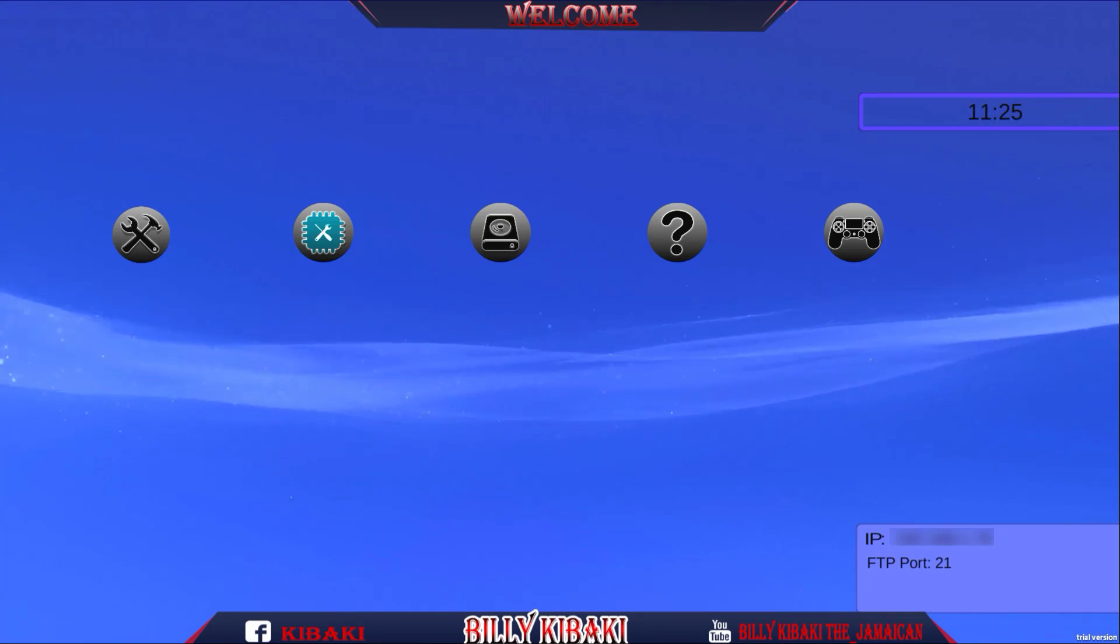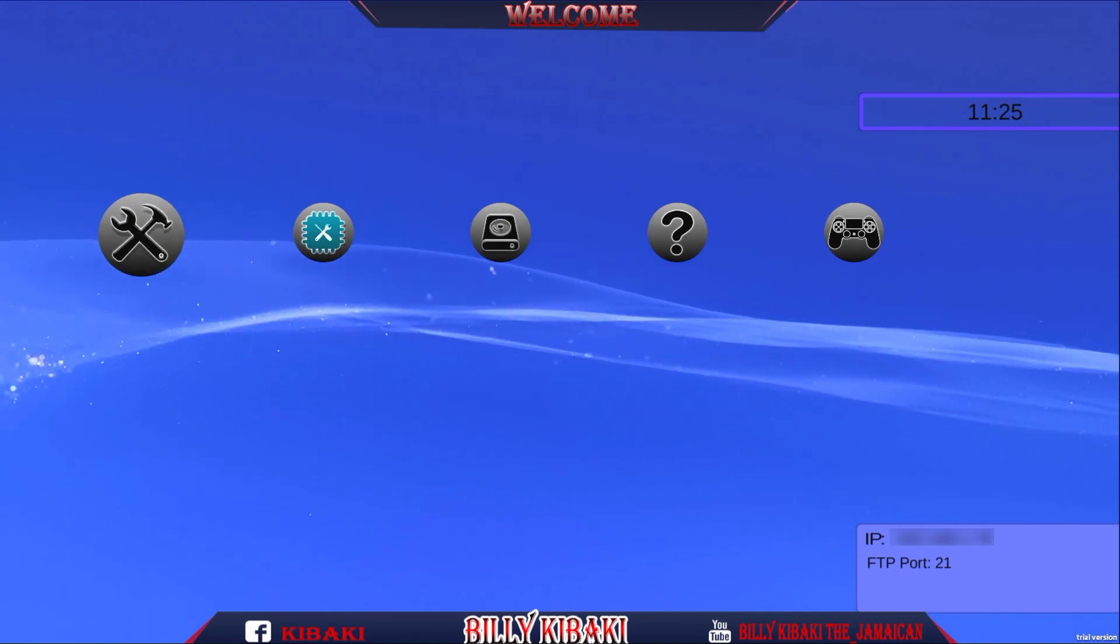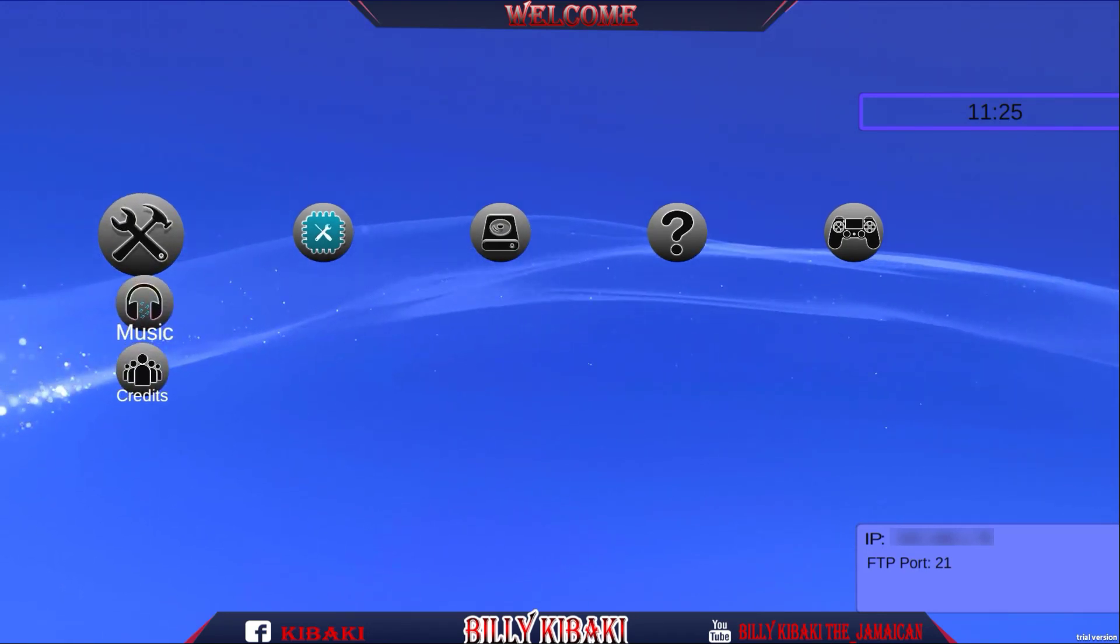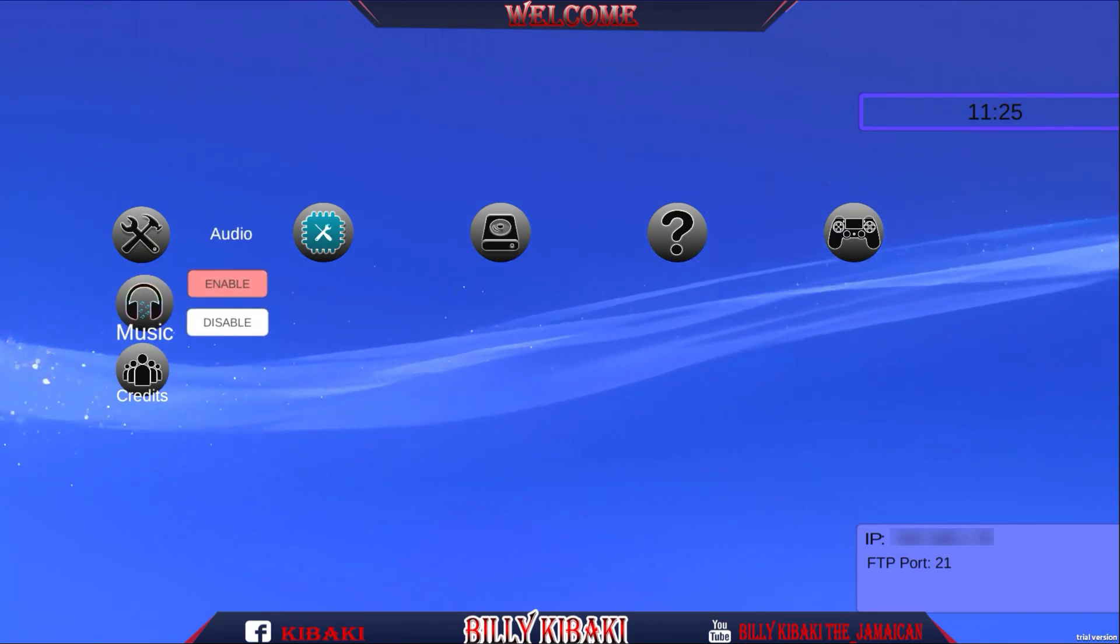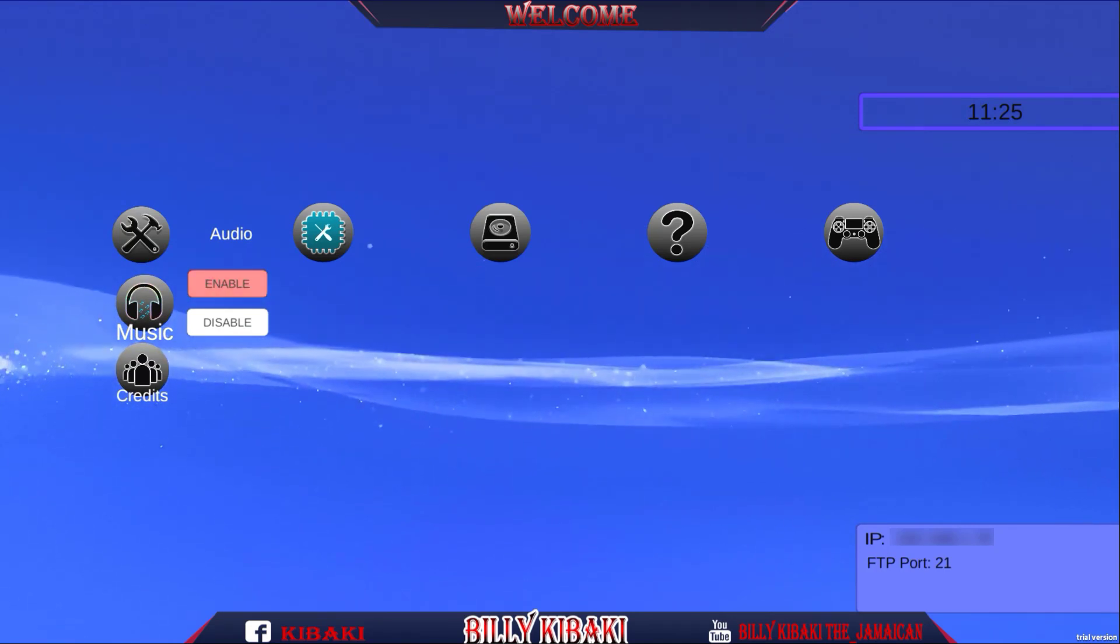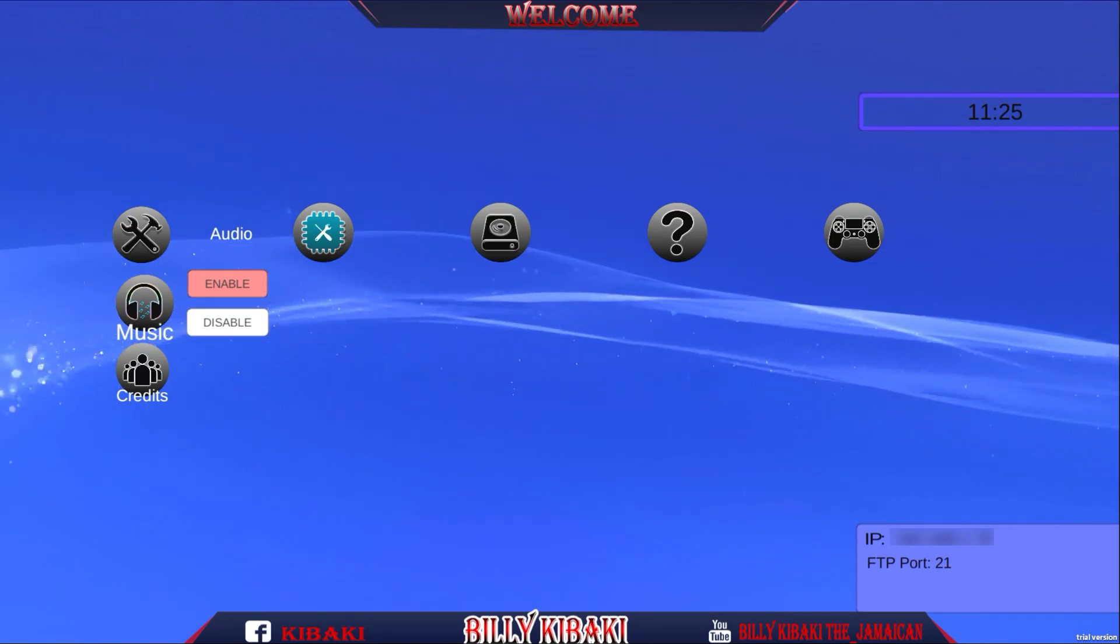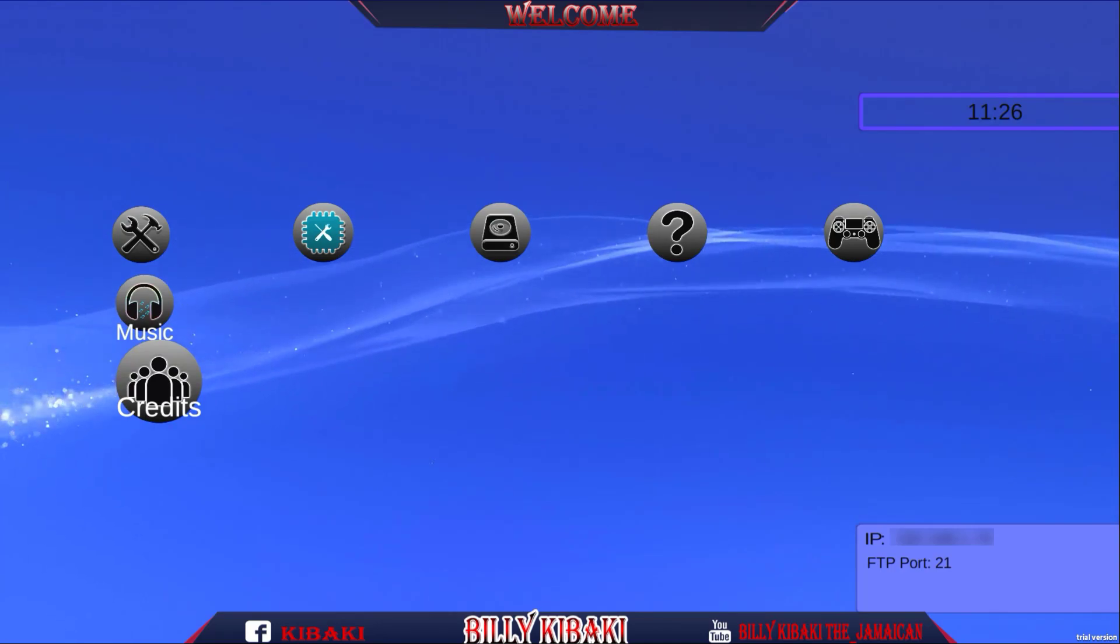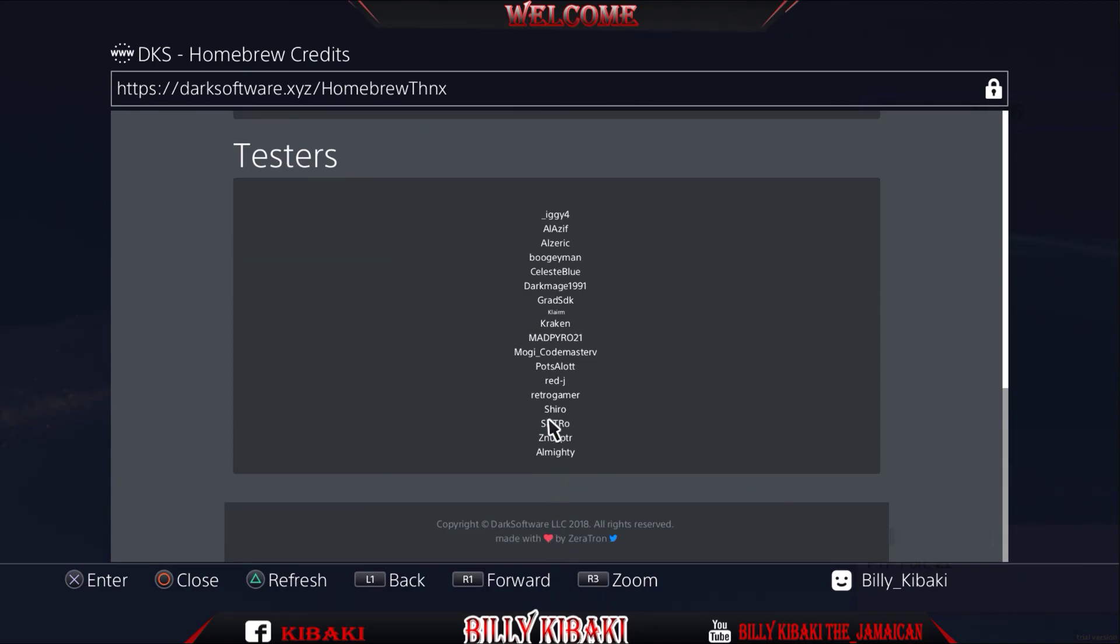Let's try and navigate what's going on right here. So this icon with the tools, let's press X. We have enable disable audio, let's enable it and see how it sounds. It gives you that PS4 sound. Let's press disable. Let's see the creds. Credits show everybody that works on the tester and everything.